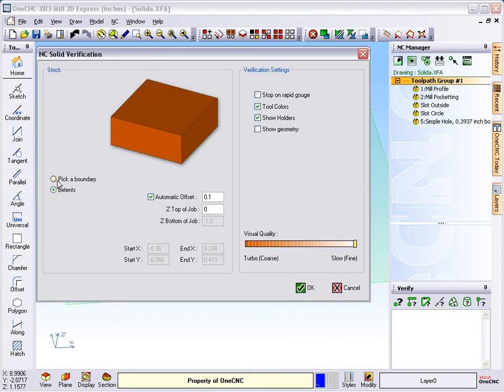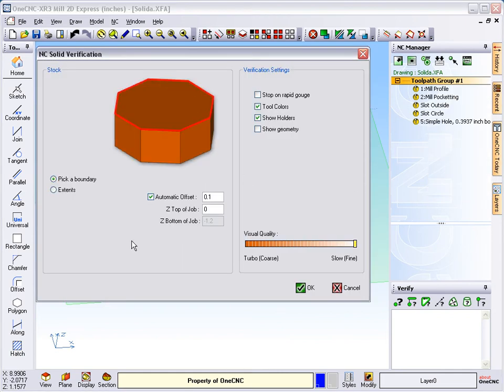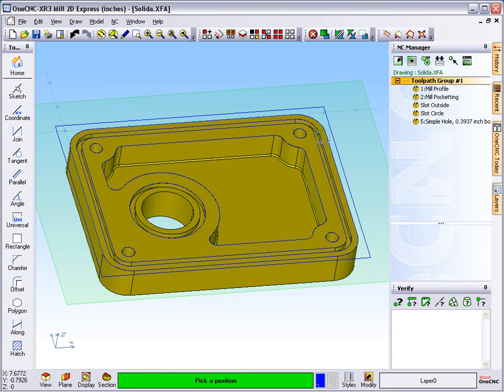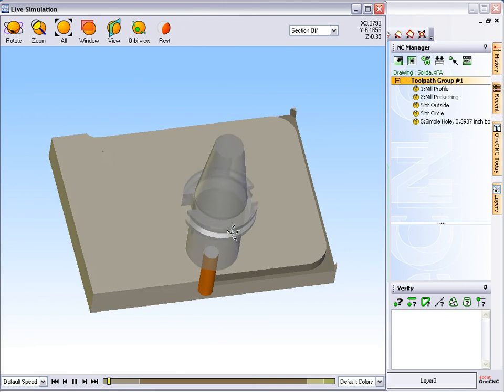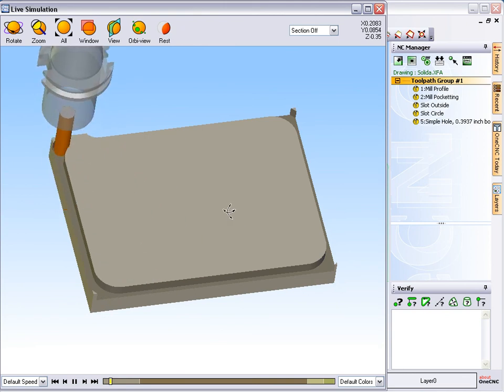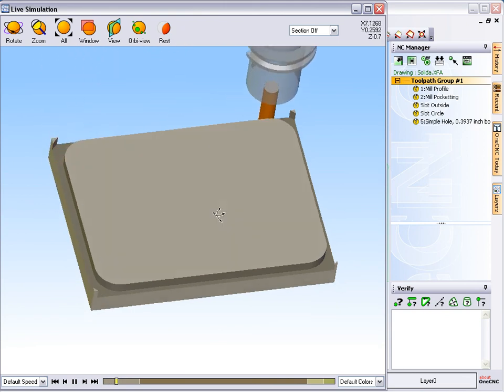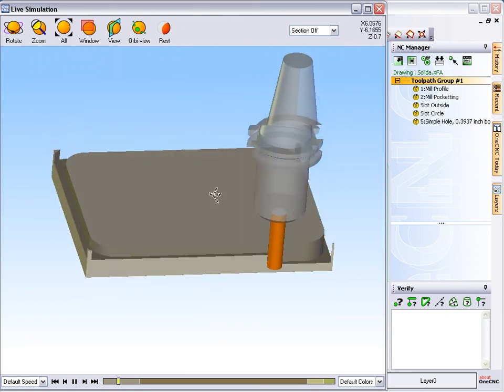Now if we want to, we can simulate the whole thing. We're going to right-click up here on the group and select simulate. We're going to pick a boundary for our stock. The top of the stock is going to be Z zero, the bottom of the stock is going to be minus one inch. We'll click OK to that. Now we have to digitize our stock, so I'm just going to left-click our boundary and then right-click. Here's our toolpath, so we're roughing the outside.